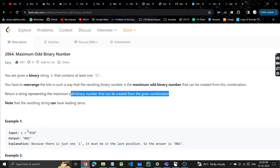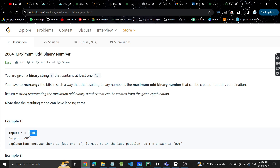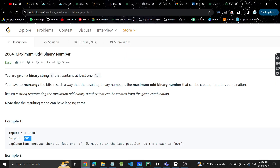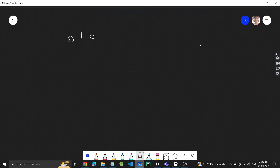So we have to create the maximum odd number from the given binary string. The string has at least one '1' — we always have at least one '1' to work with, and we need to take care of that statement.